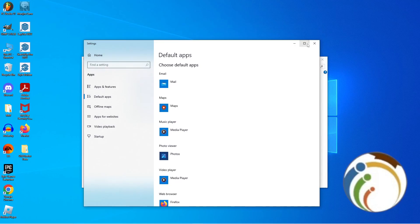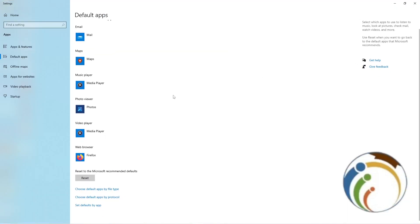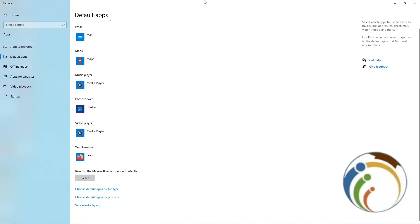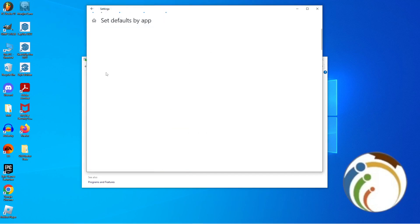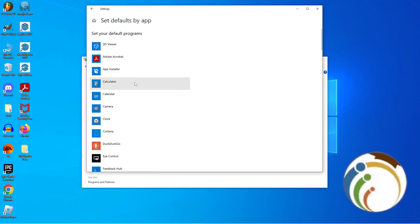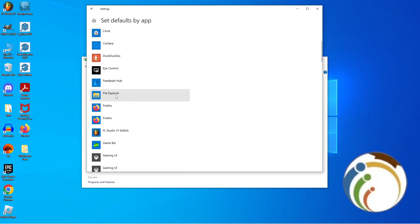Once you click on Default Programs, click on 'Set your default programs'. You will see some options in front of you. Click on the button 'Set defaults by app', which will take you directly to that page. Then click on File Explorer.